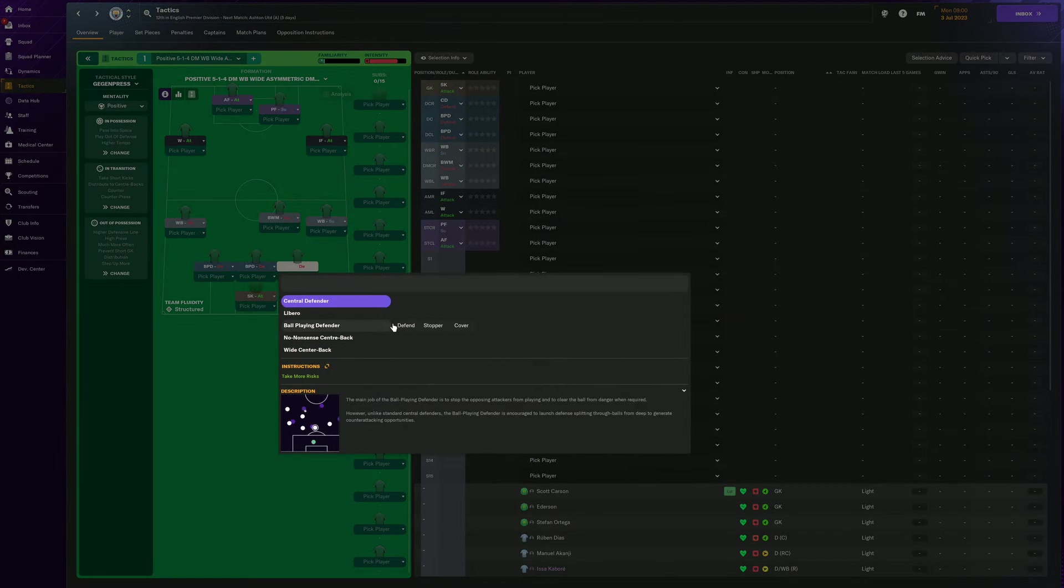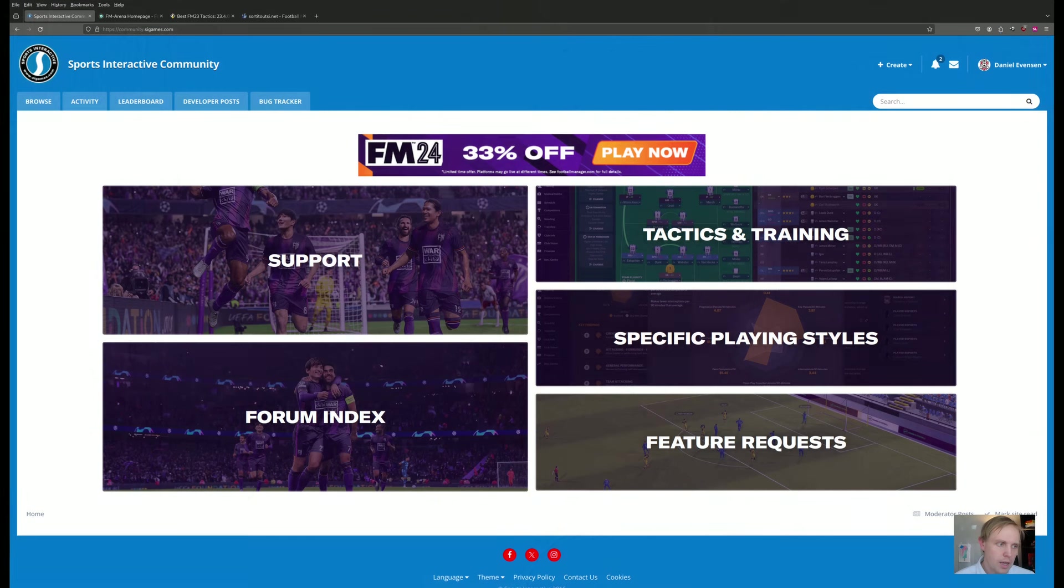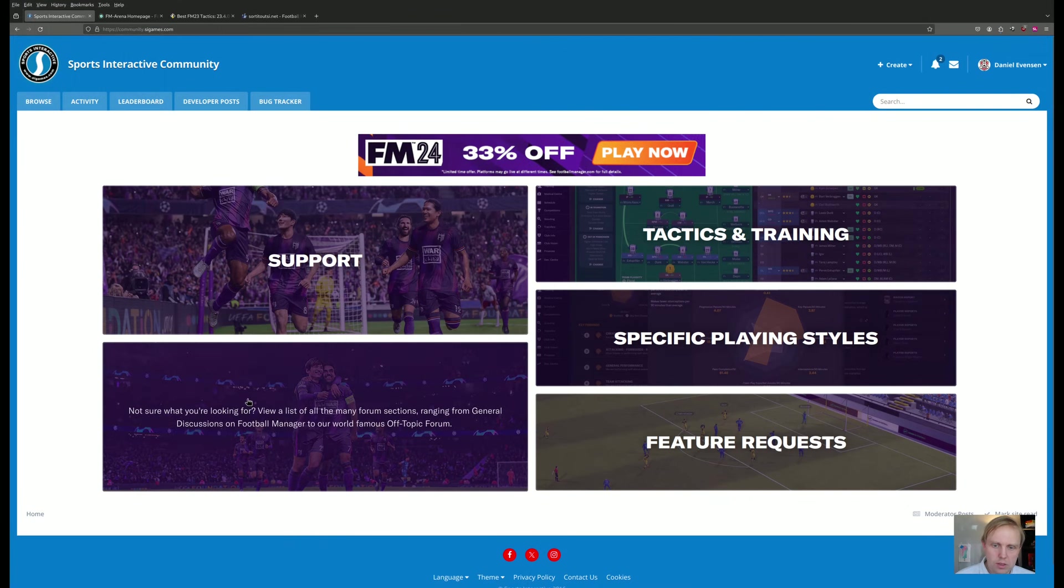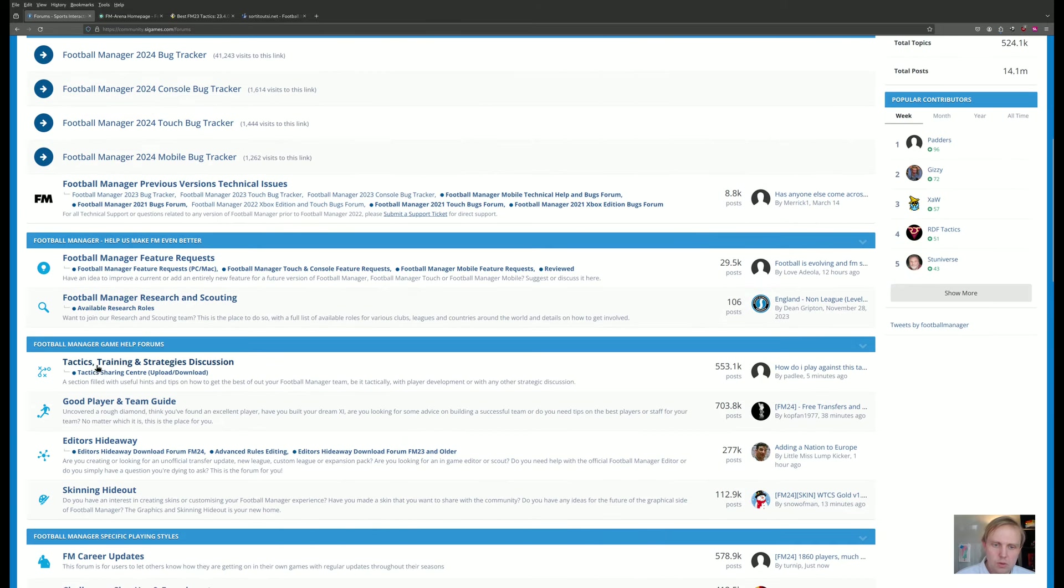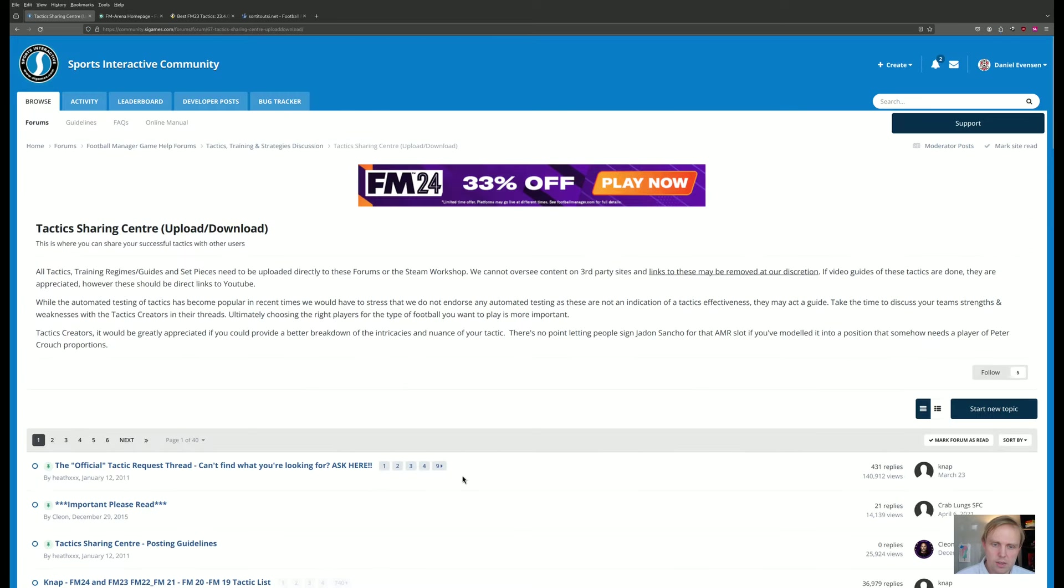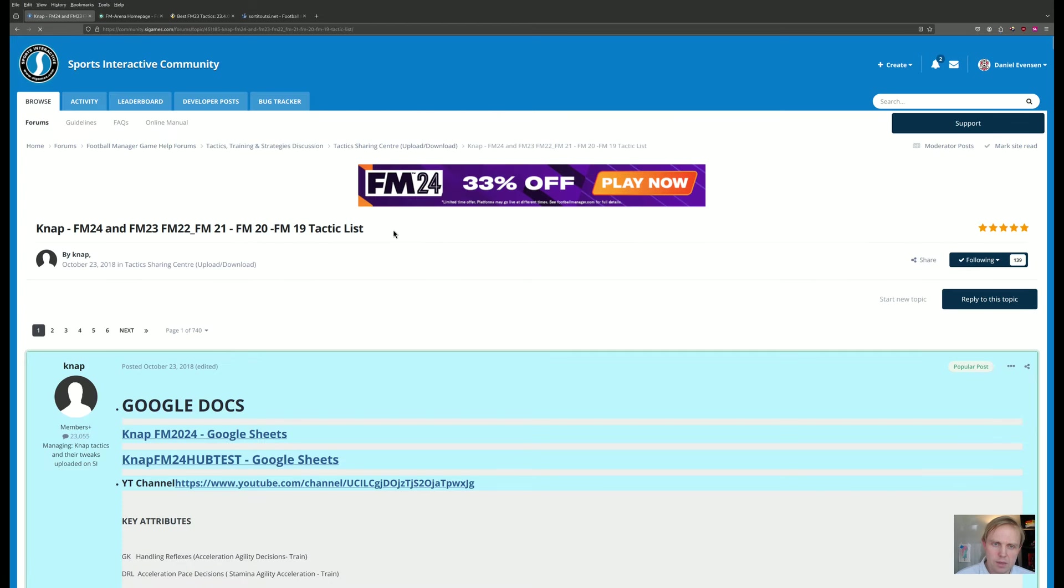We're going to take a look here at the various tactics that are out there and try to get an idea from that basically what is popular and see if we can figure out which one kind of is winning in the meta today. So we'll go over here first to the Sports Interactive Community Forums, go to the Forum Index, scroll down here. This is going to be under Football Manager Game Help Forums, Tactics Training and Strategies Discussion, and then this Tactics Sharing Center. This is where we find the infamous KNAP database of tactics.